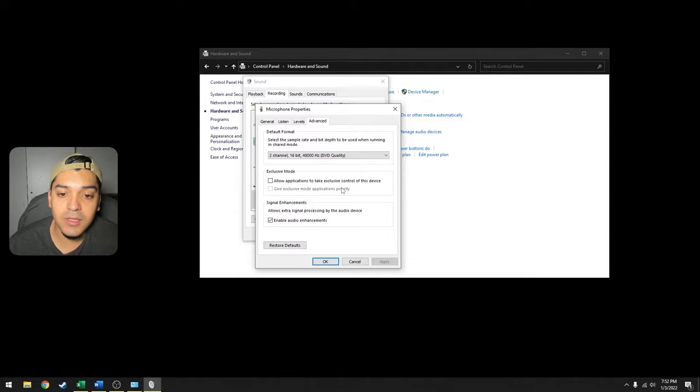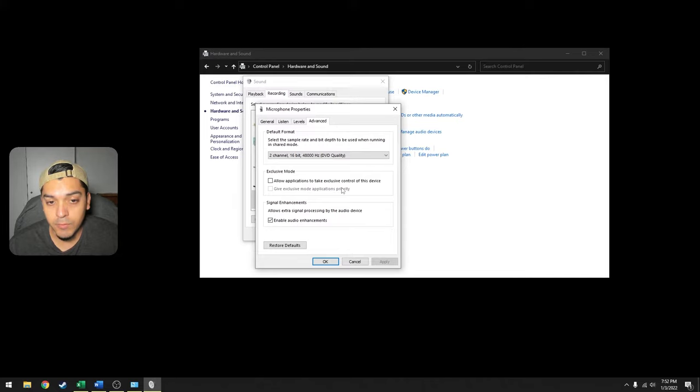This may solve some of your problems but it may not solve all of them, because this does not necessarily mean applications do not lose full control of your device. I don't know why, but that's really how it's set up.